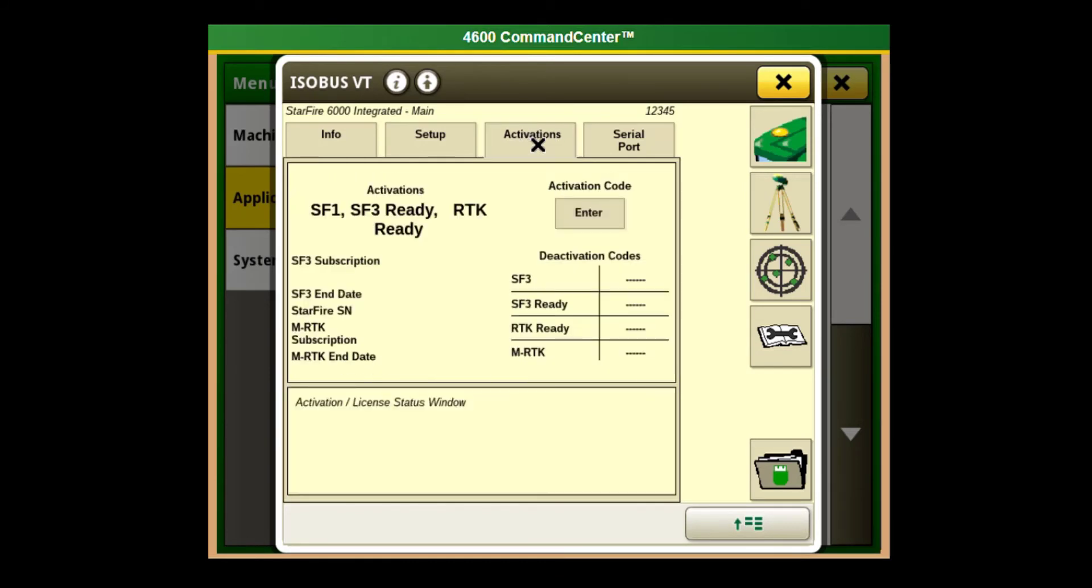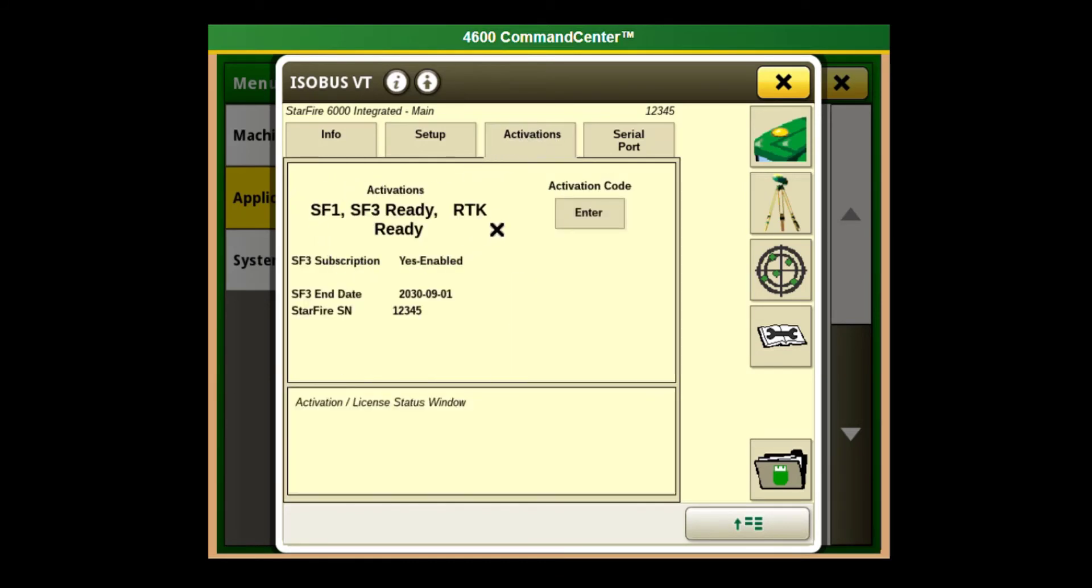At the top of the Starfire main page, if you click on Activations, it shows you what activations are available. This one does have SF1, SF3 Ready, and RTK. And that's how to check your activations on a Generation 4 display. Thank you.